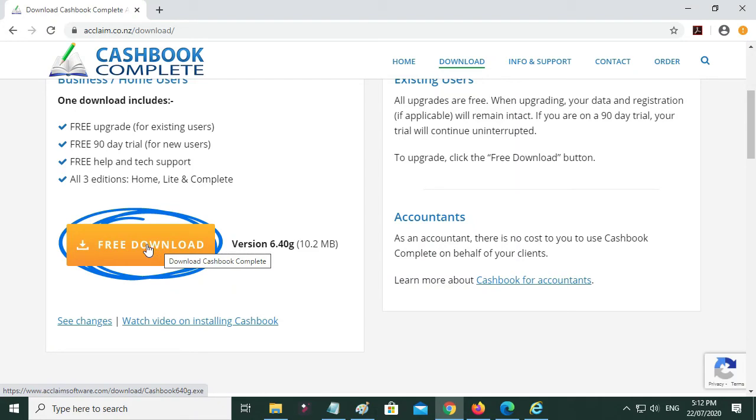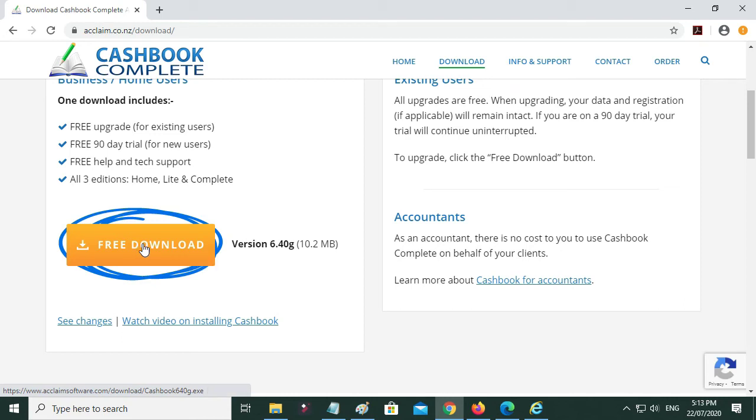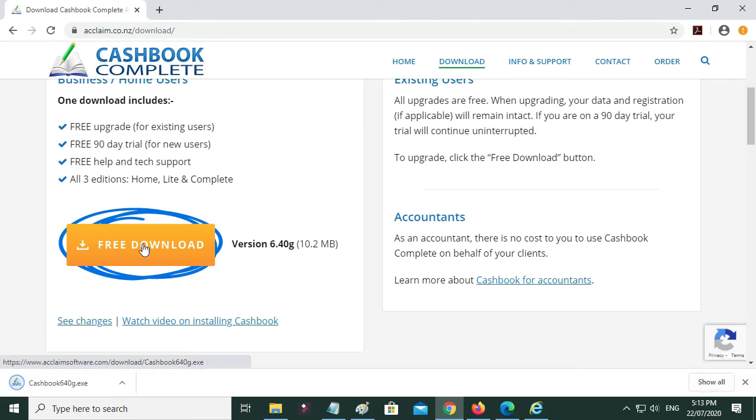You always just click the same button, and it's also for the Home version, Light version, and Complete version. So whatever you do, just click that same button. I'll click on there.